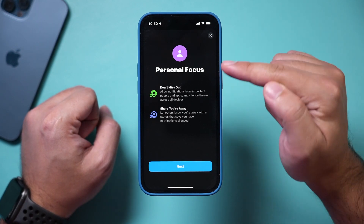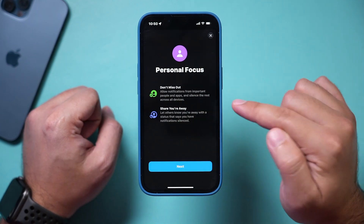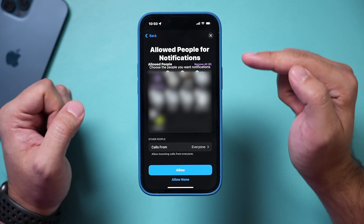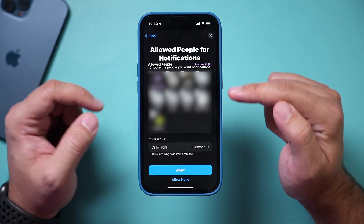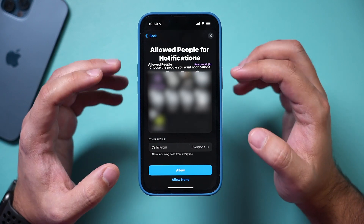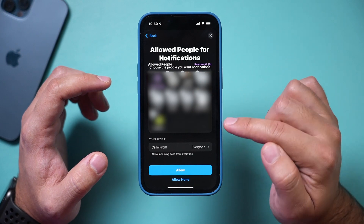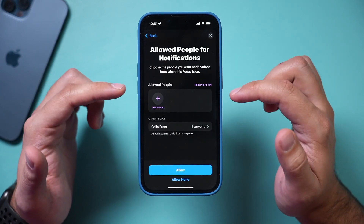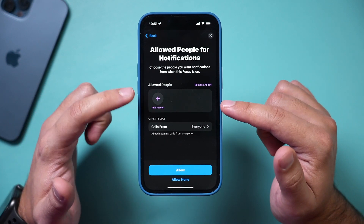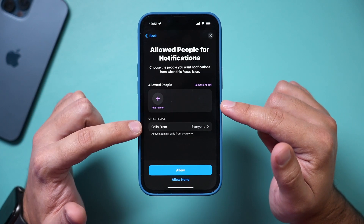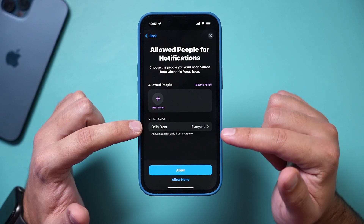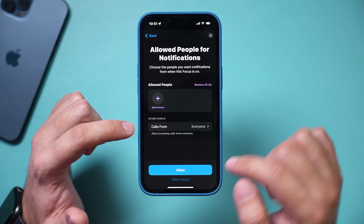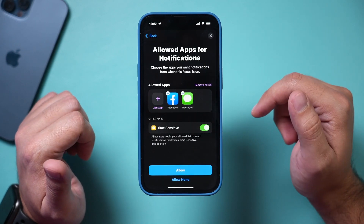These are the settings each focus mode has. Press next and basically what you can do on this page is allow notifications from very specific people when you're in this mode. If I didn't want anybody to contact me, I could simply remove them. I won't get any notifications from anyone. I will receive calls from everyone in Personal Mode by default, but I can change this and say allow none so nobody can contact me.